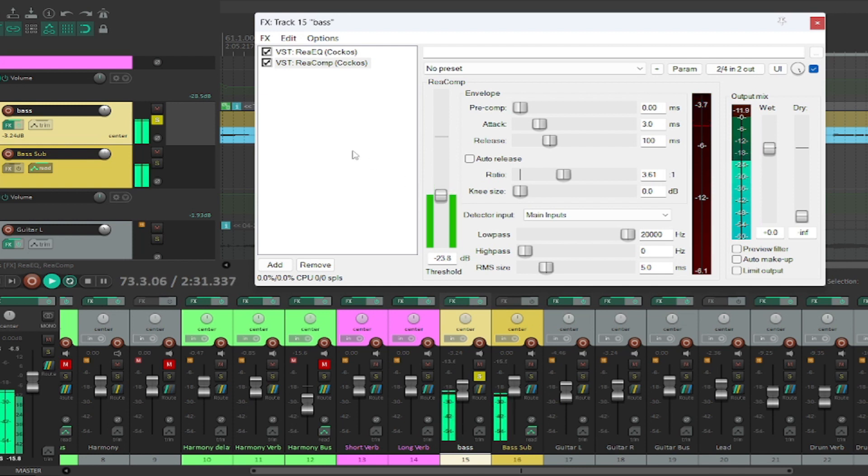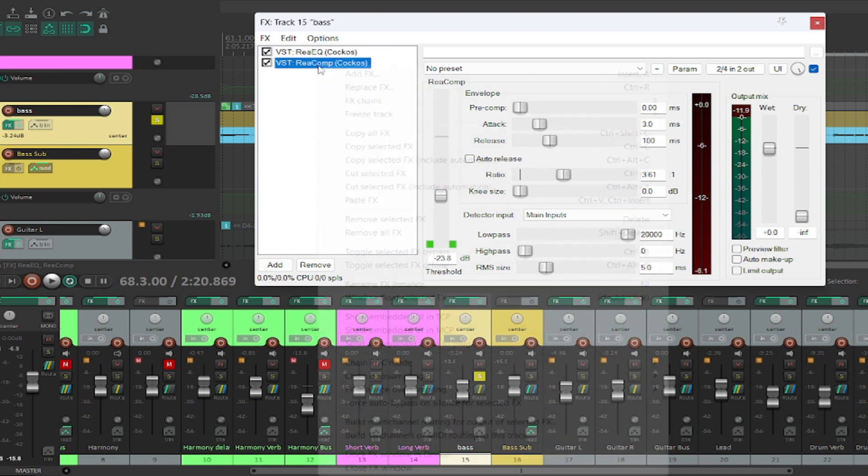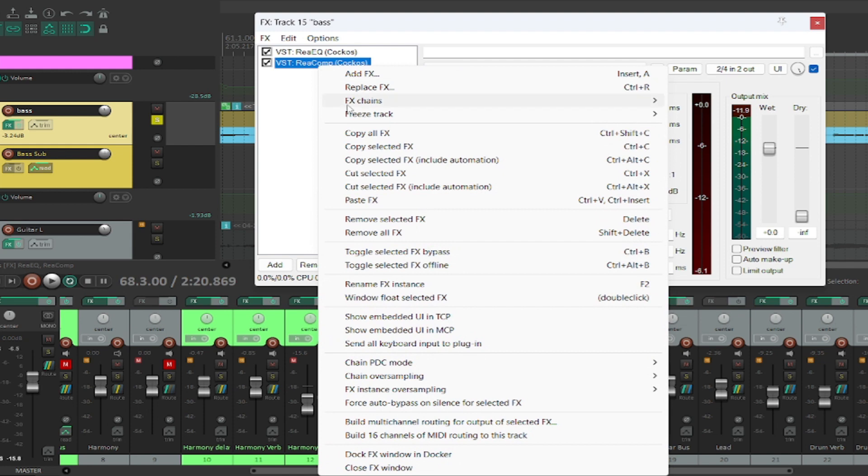And you can see how inconsistent this bass is. You know, sometimes we're catching minus six dB, sometimes we're not catching anything, and that's just showing you how inconsistent this is. Now I'm going to just copy this compressor down.